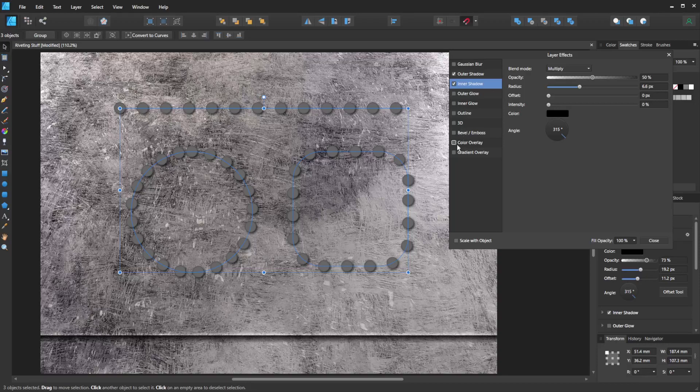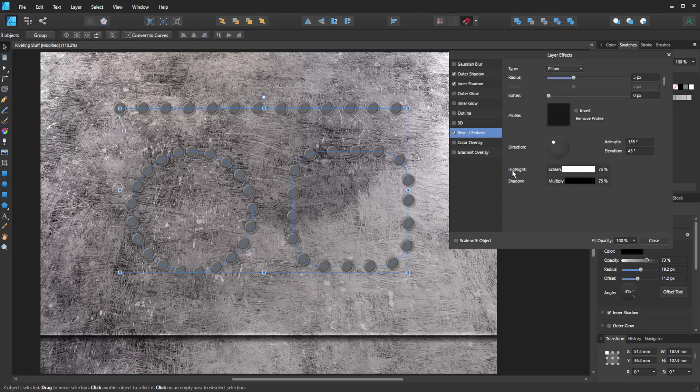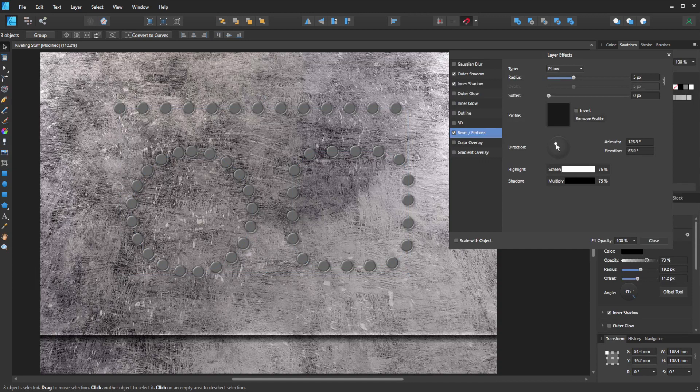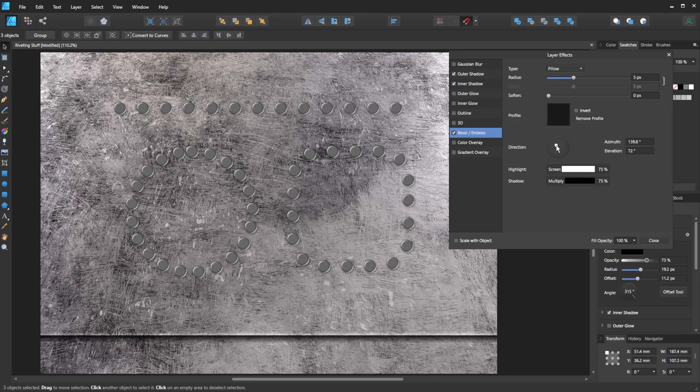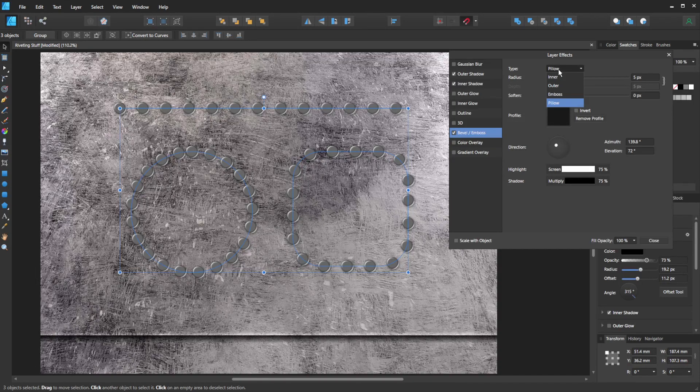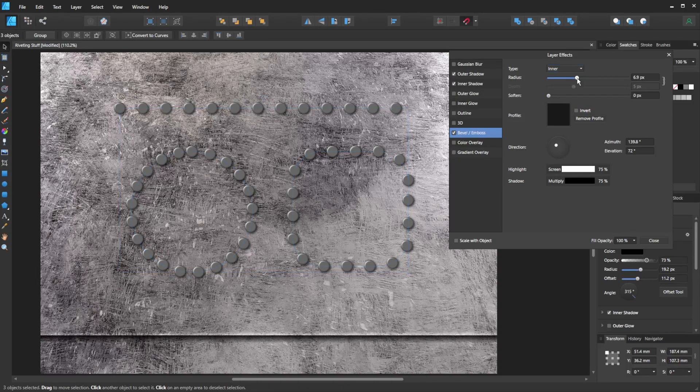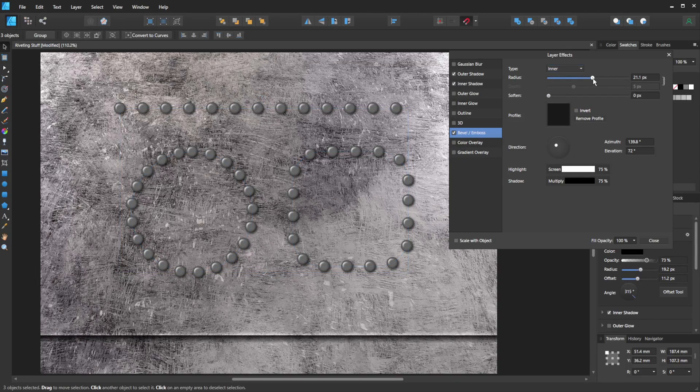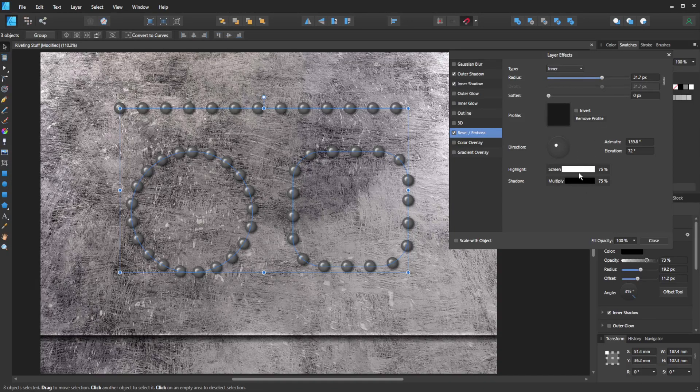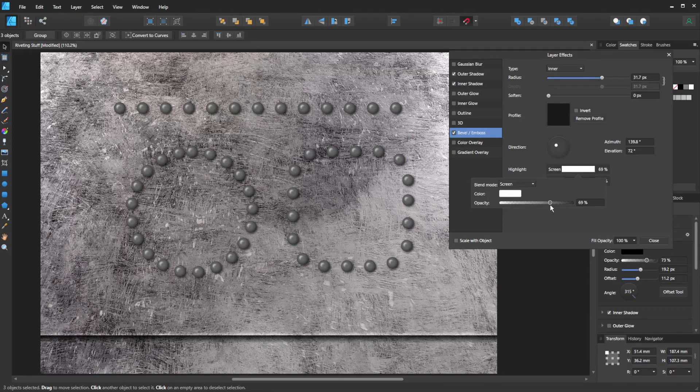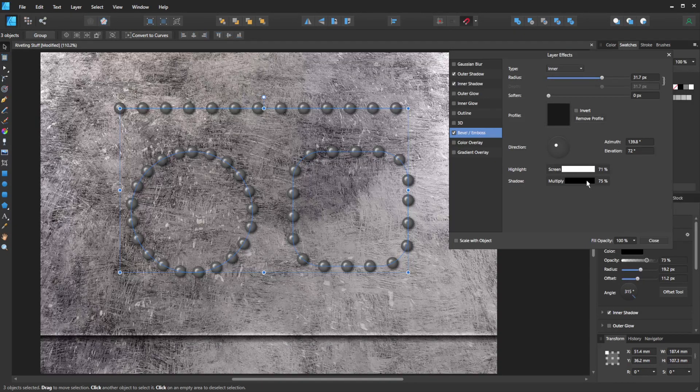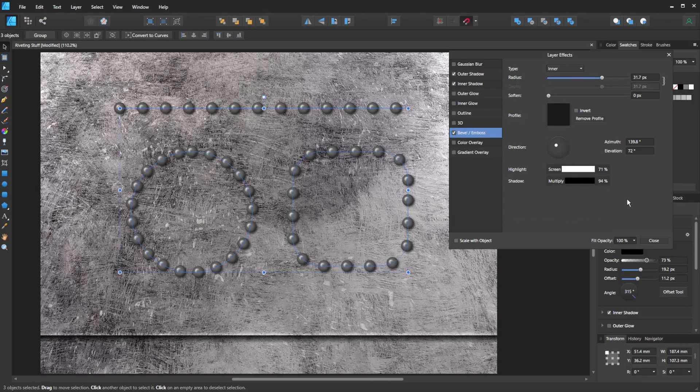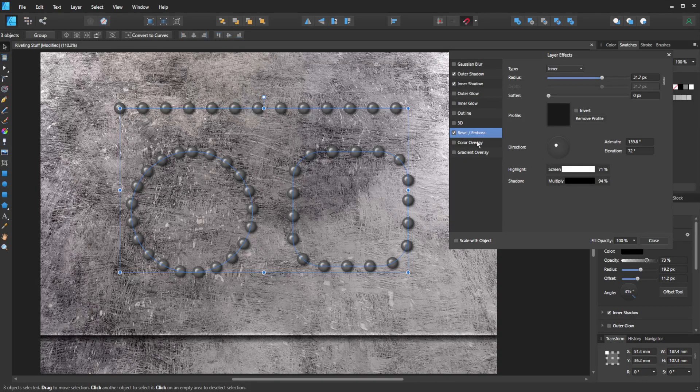And then I think the one that's really going to make this work is the bevel and emboss. So I'm going to grab this little dot here and bring it a lot closer to the center. I'm going to change it from pillow to inner. And then I'm going to push the radius up until we get a nice little highlight in the middle. And again, we can play with how bright that is by adjusting brightness there and how much of a shadow we have on the other side.